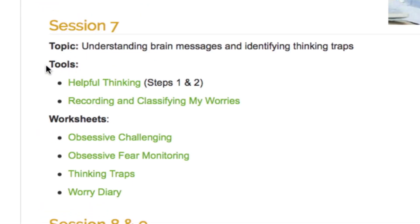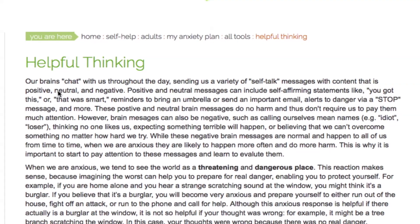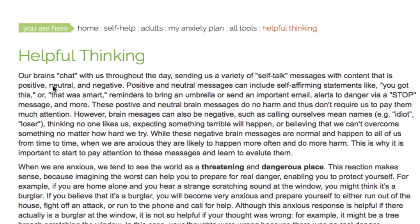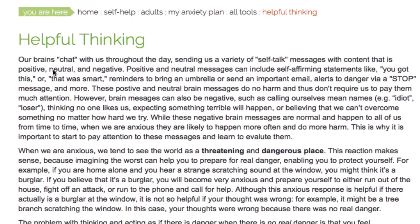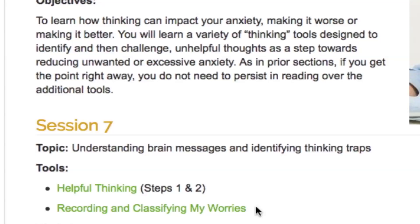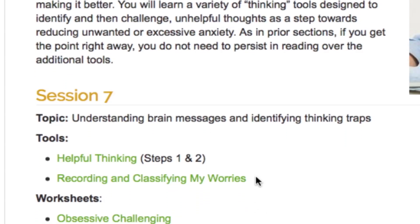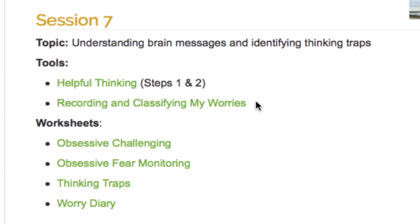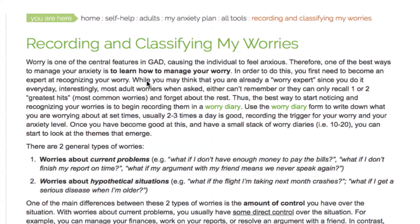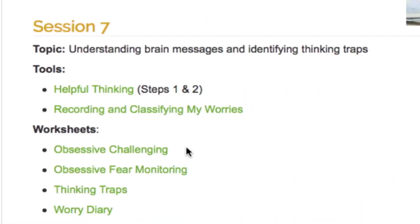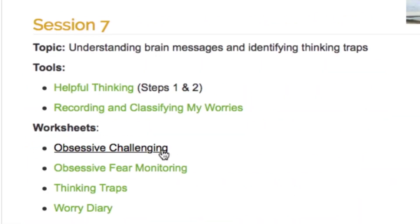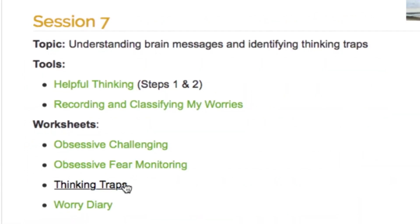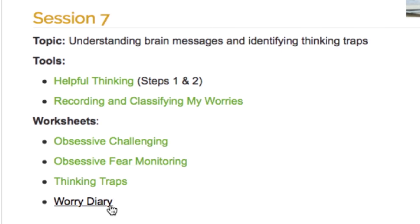Session 7 introduces you to helpful thinking, which presents the concept of brain messages, teaching how negative automatic self-talk can increase anxiety. You will learn about the importance of monitoring situations that trigger anxious thoughts in Recording and Classifying My Worry. Finally, you can select from various worksheets to record and understand your types of worry thoughts.